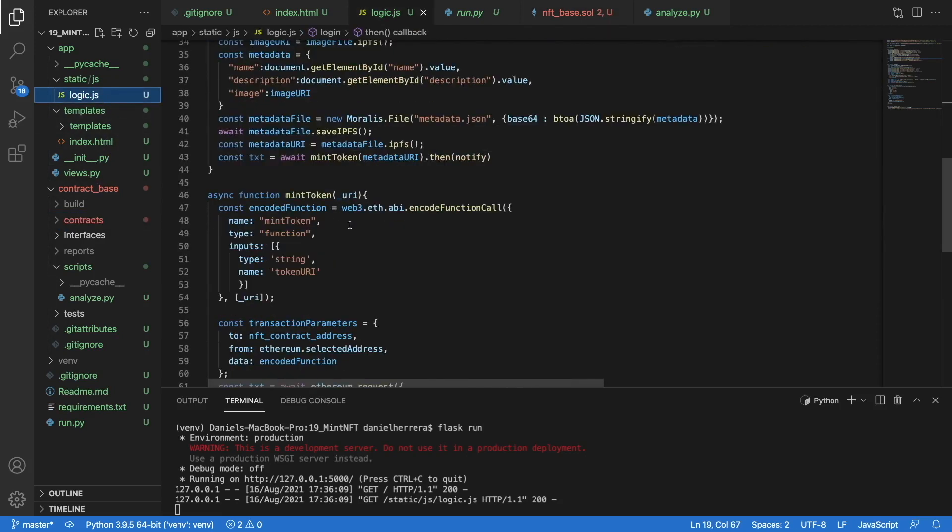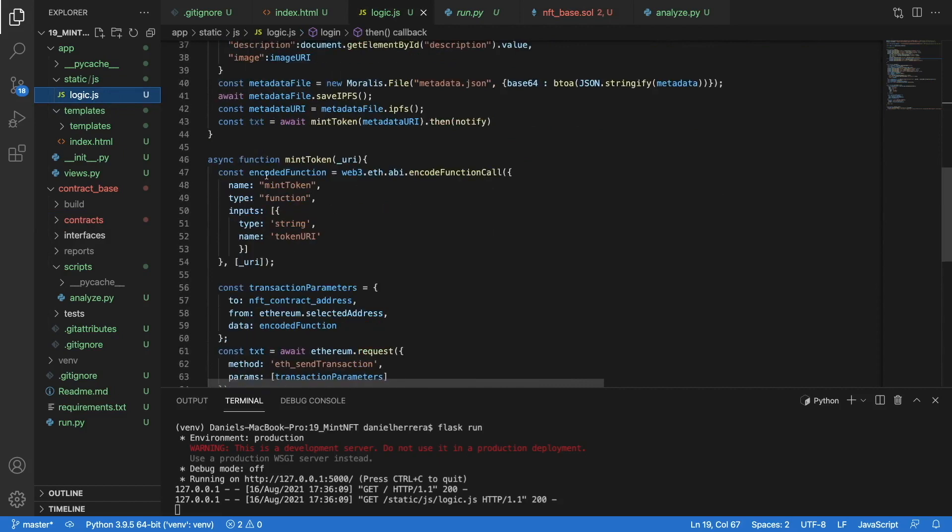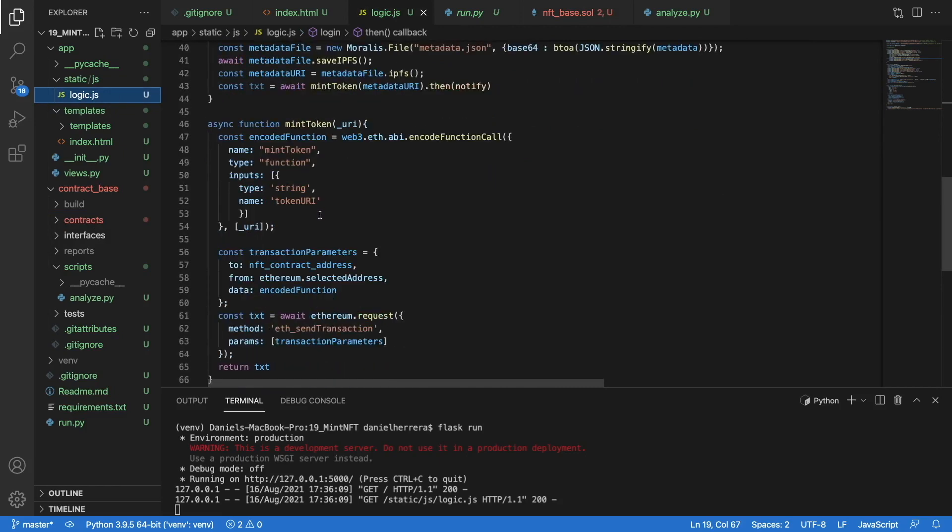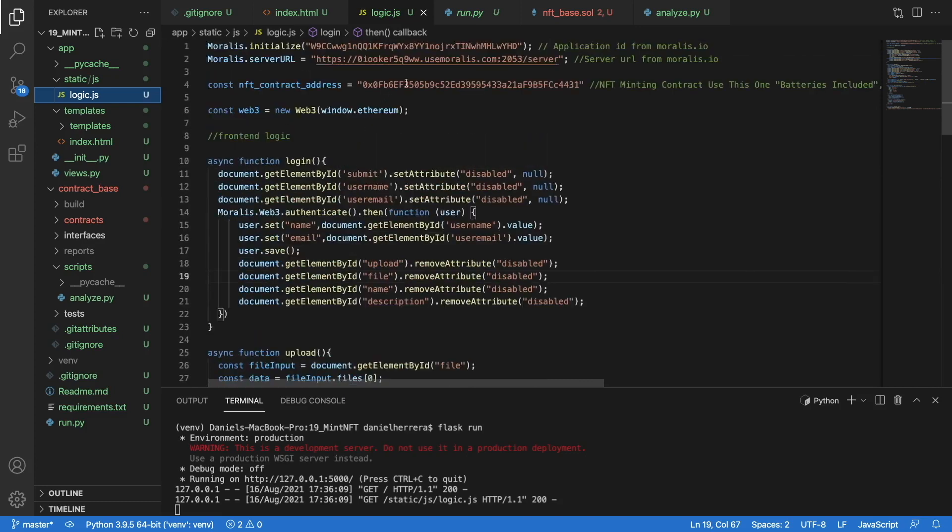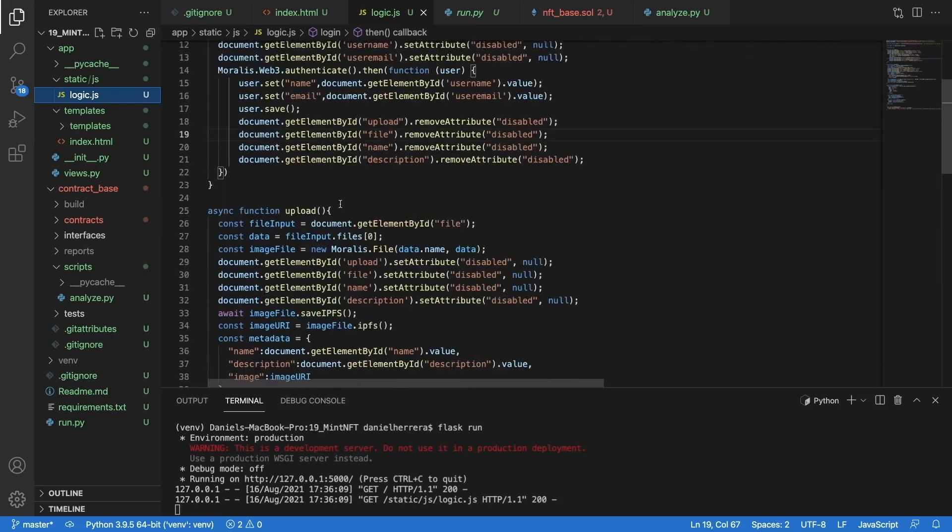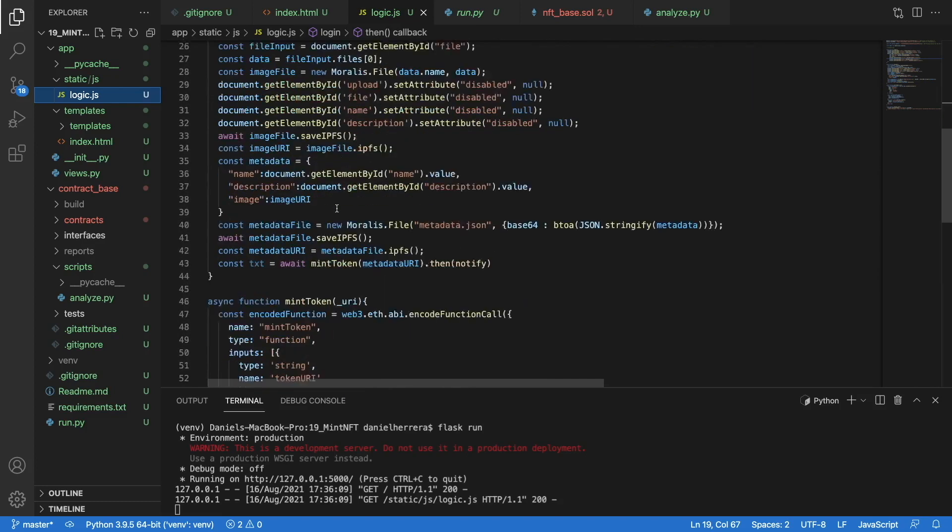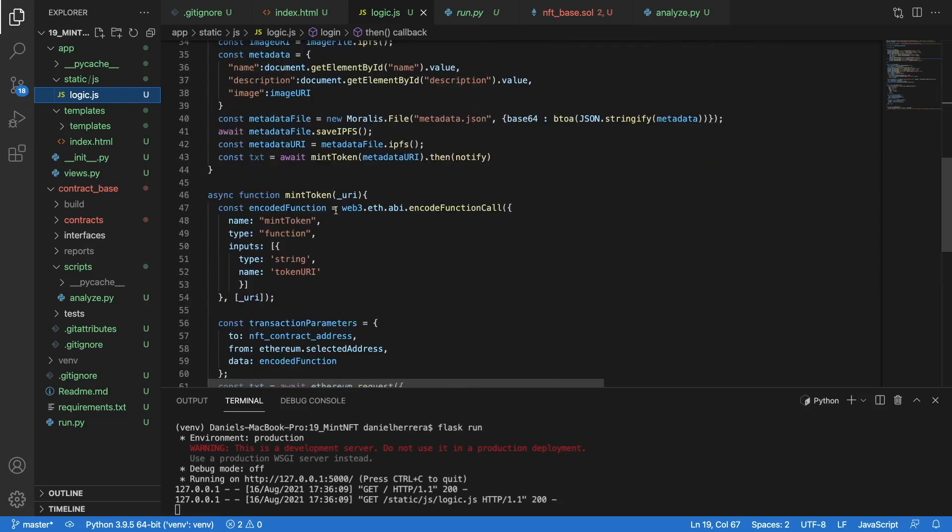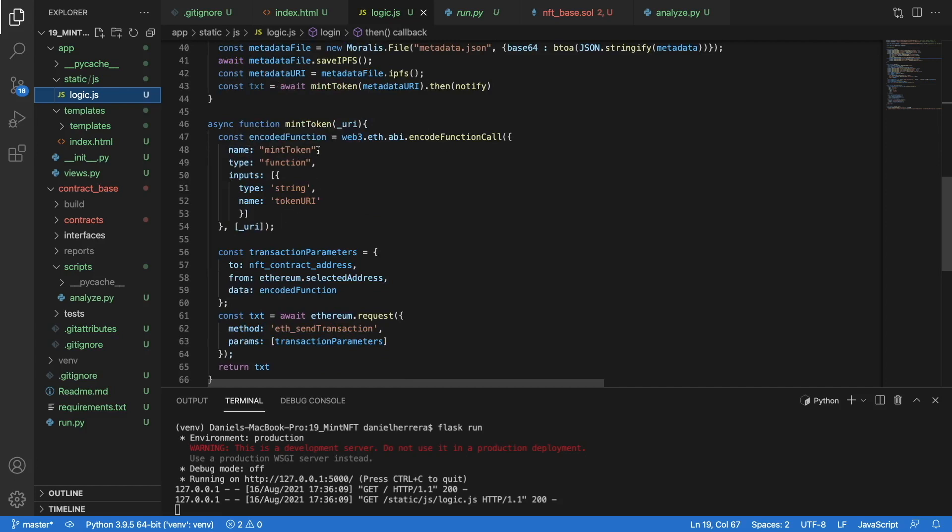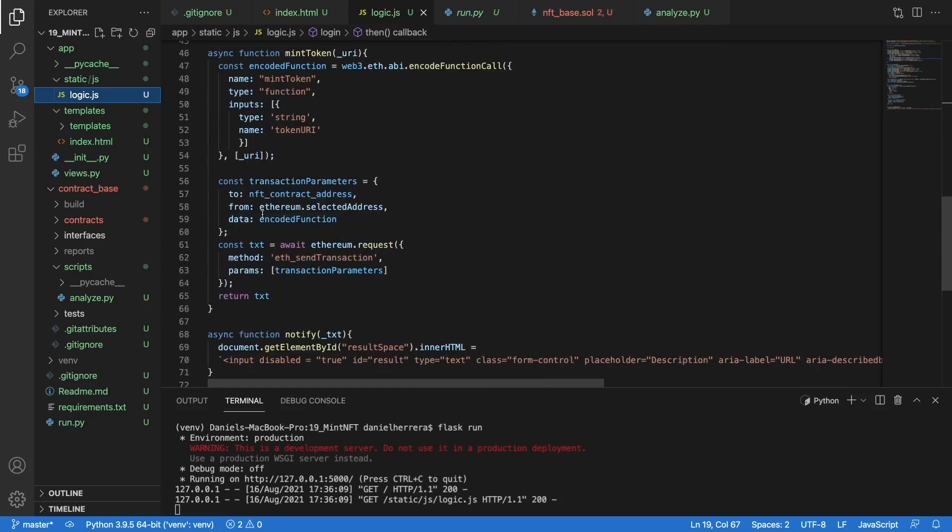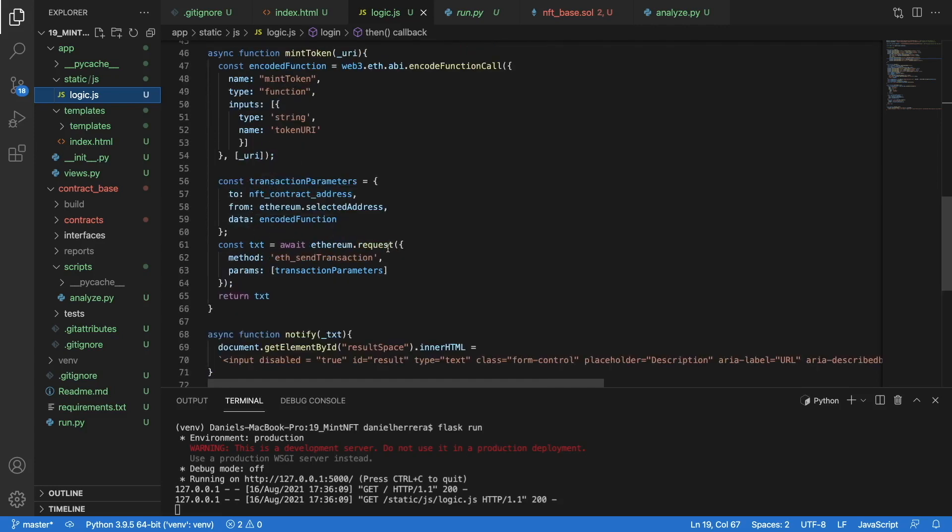This is an ERC-721 contract, which is the base for NFTs. Now returning to our logic for our minting token function, what we are doing is just sending a transaction to this contract that we are describing over here. That transaction has to contain the encoded function call, so we are getting the ABI only for the function that we are calling with the parameter, and that will be encoded by this functionality.